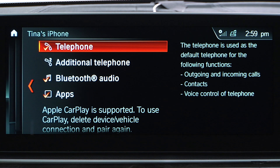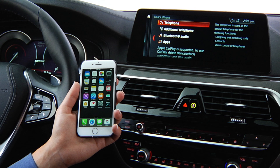If connection issues still occur when all functions are checked, you will need to cancel the current connection, both in the iDrive and on the phone, and try connecting again.